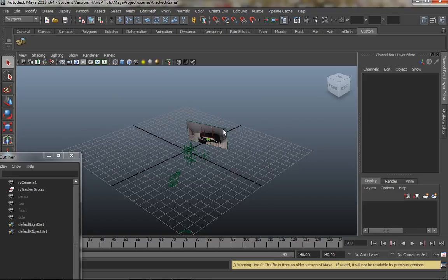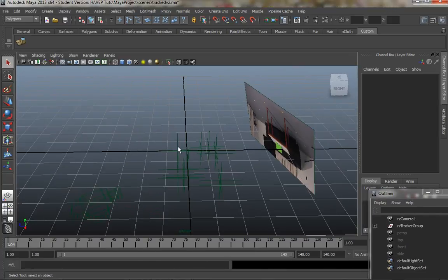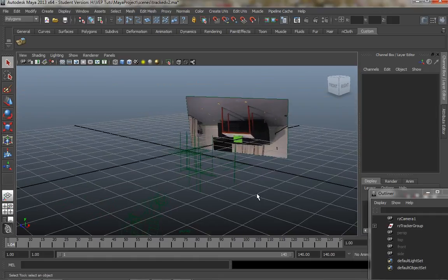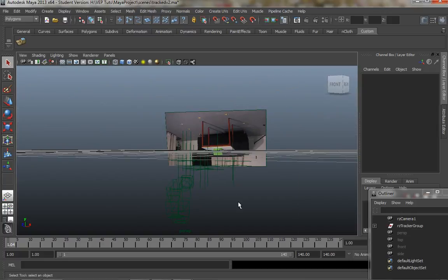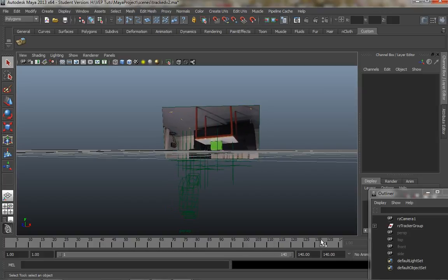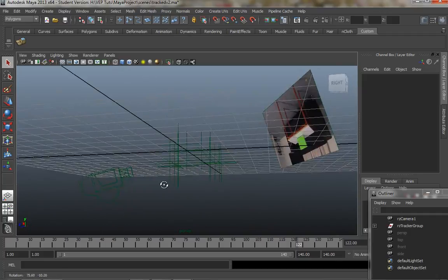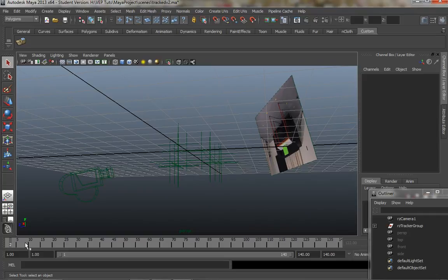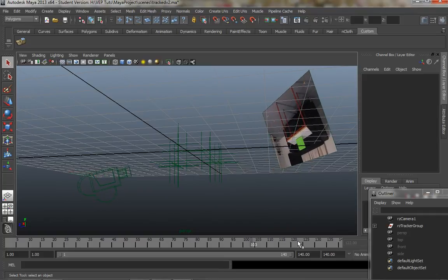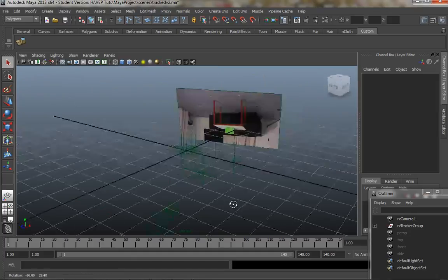The Matchmover software has exported an entire Maya scene — not just the tracking data, but a complete Maya scene. We've got the camera, the position of all our track points in 3D space, and the image plane. You'll notice it's all upside down. That's not too much of a problem — when I just play this animation through, you can see the camera is actually dollying forward toward the position of these points.